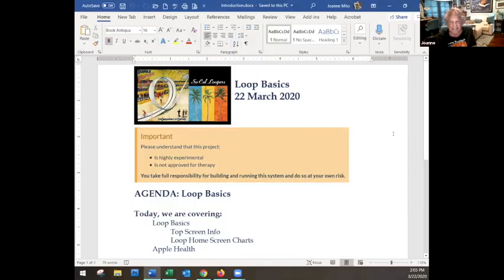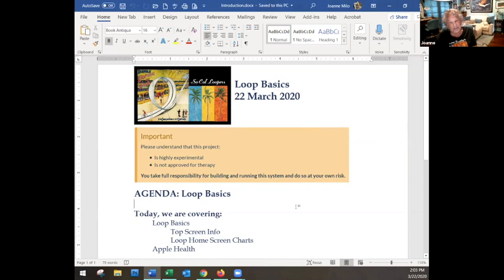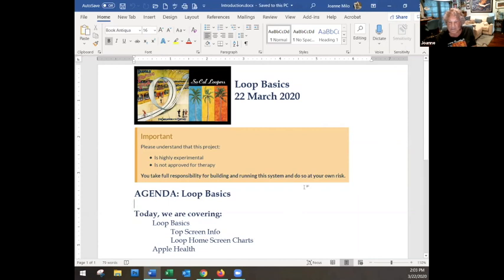Hello everybody, welcome to SoCal Loopers. This is our first big broad event and we're welcoming people in Southern California, in the US, in Canada, places in Europe, and we're even broadcasting to Israel.